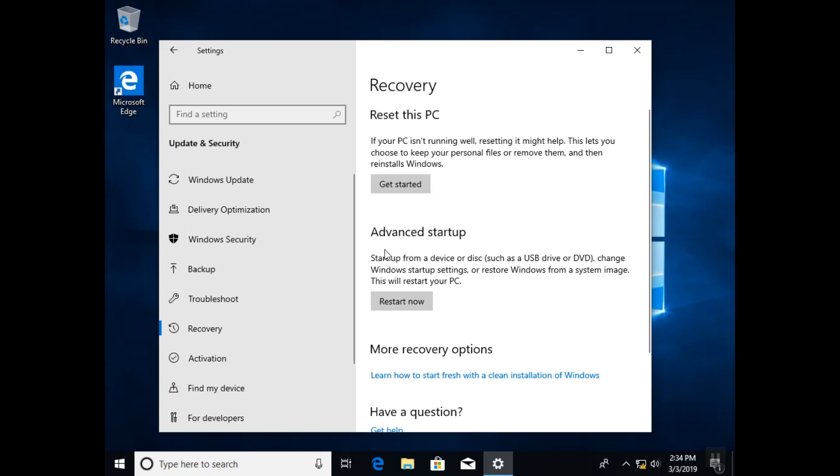The second option, we will access the Advanced Startup menu and we will try to repair our computer from there. So we are going to click on Restart Now and after the restart we'll access the advanced mode.